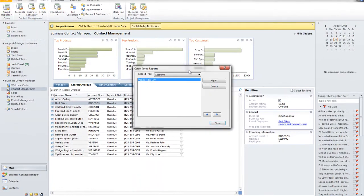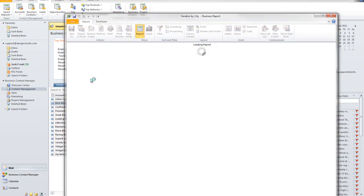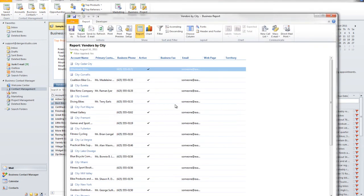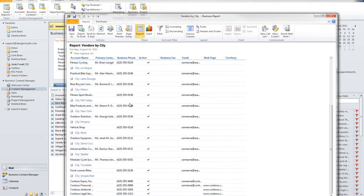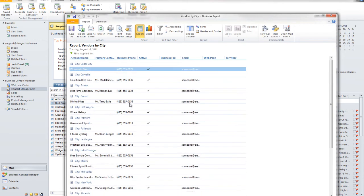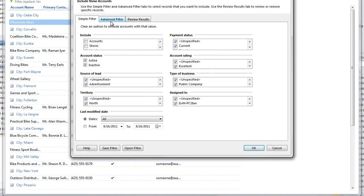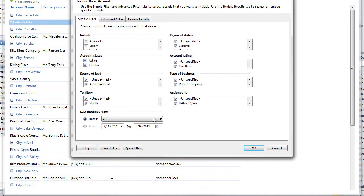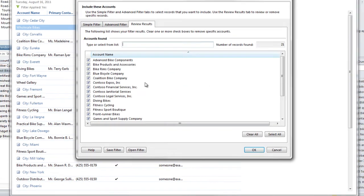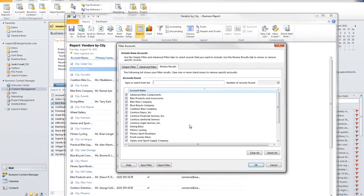And I see under accounts over here, they created a report already called vendors by city. So this is a sample report Microsoft had built. And let me look at the filter and see how did they create the filter for this city. It looks like they selected it here. As a matter of fact, it looked like they just sorted it because that's really what it came down to.